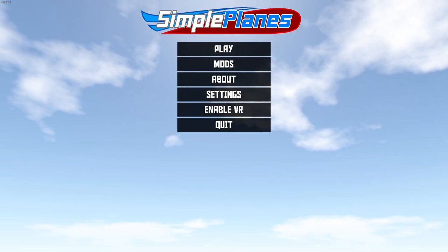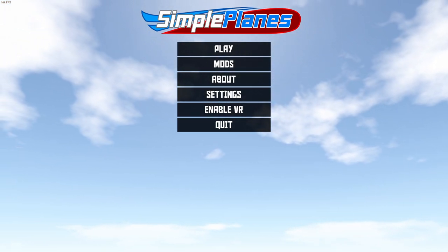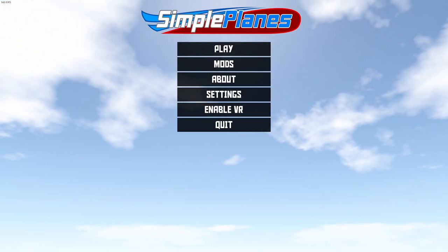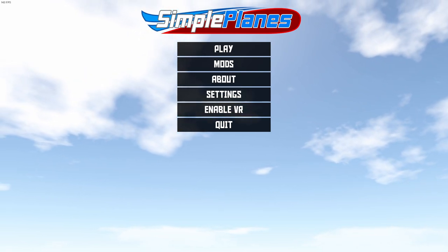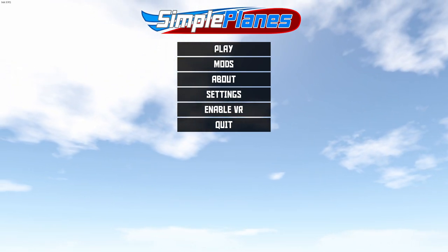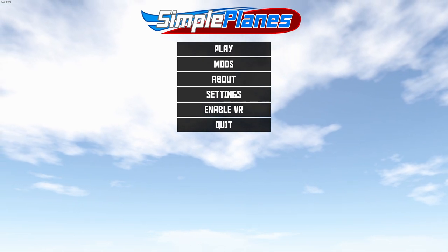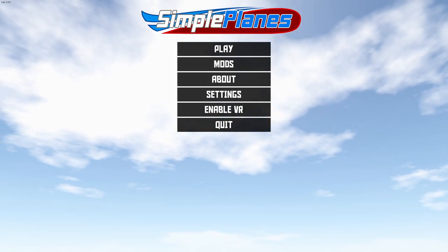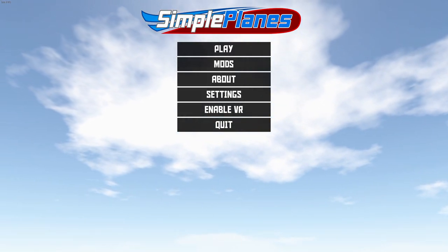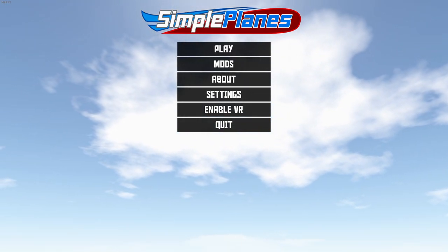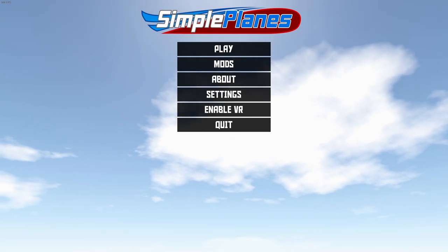Hi everyone, welcome back to another Simple Planes video. In this video, I will explain some updates of the SWL120 since the last video, work on some of the advanced systems such as the electrical and hydraulic systems, and improve the performance by modifying the FMC. So let's get started.